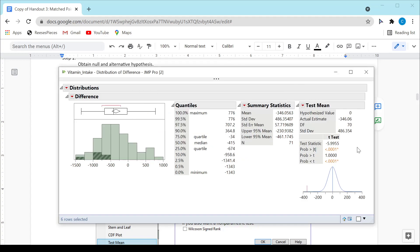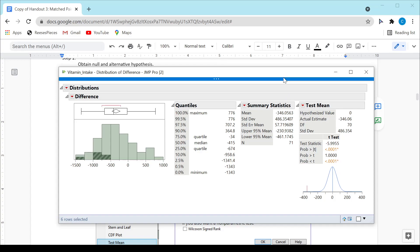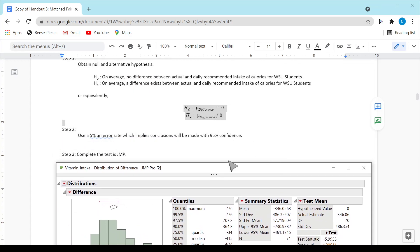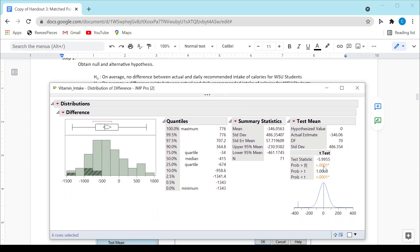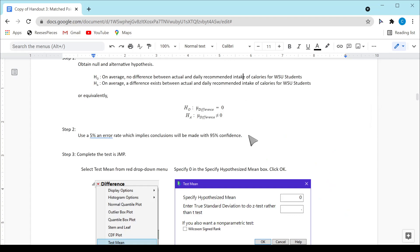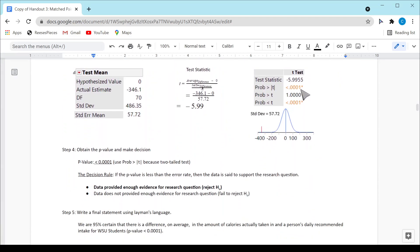We are running a two-sided test, so the inequality in H_A is 'not equal to.' We want to select the top p-value, which is less than 0.0001. The reference distribution that JMP provides is centered about the no-difference scenario. This red line is at negative 346, and we can see that's definitely an outlier in that distribution. So we can be certain that people are taking in a different amount of calories than their daily recommended intake. The p-value is less than 0.0001, which provides enough evidence for the research question.